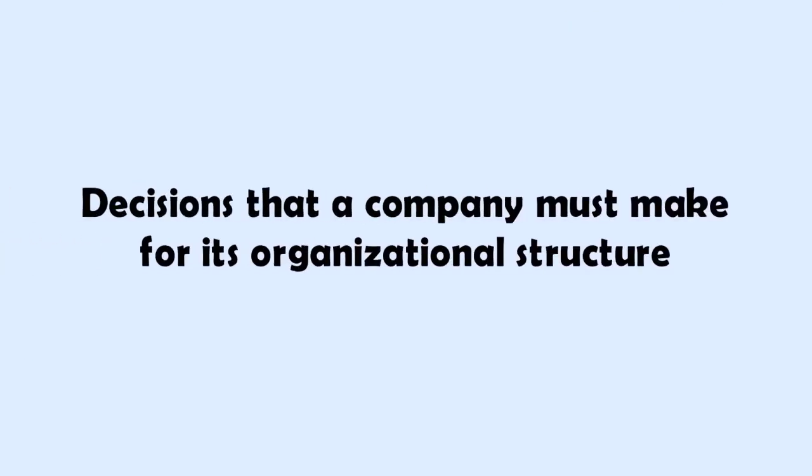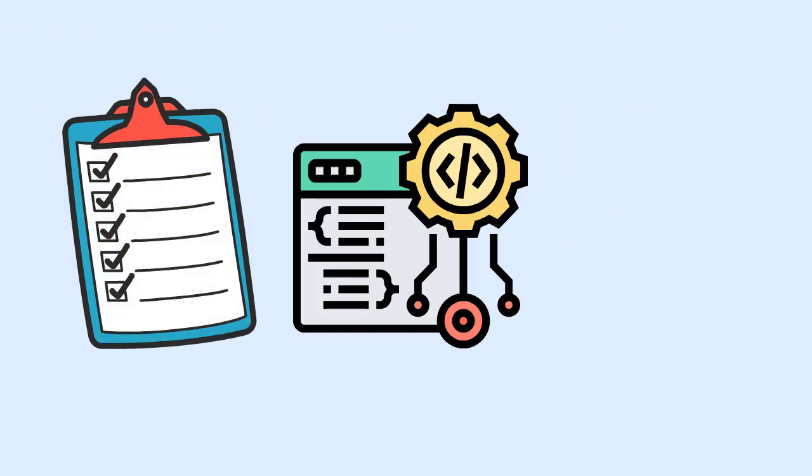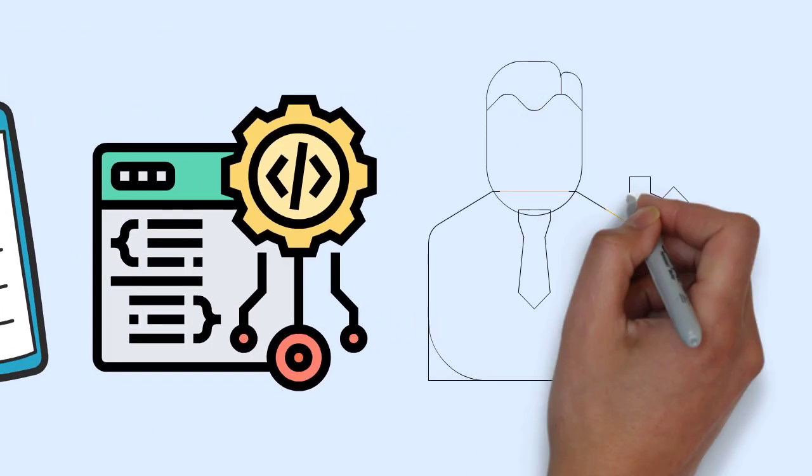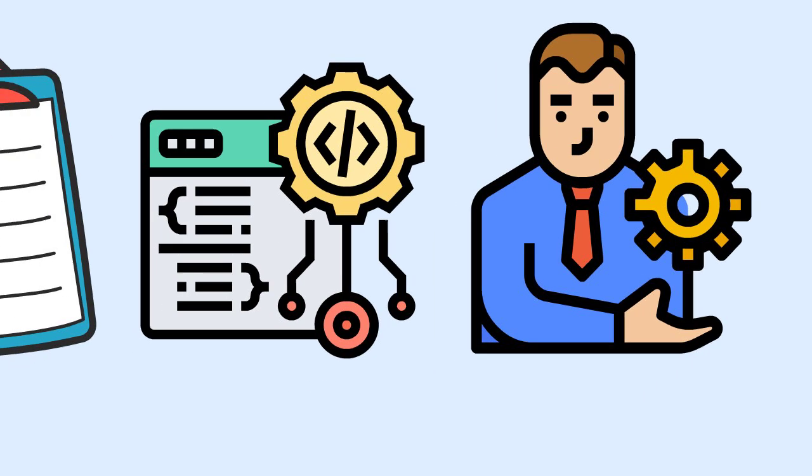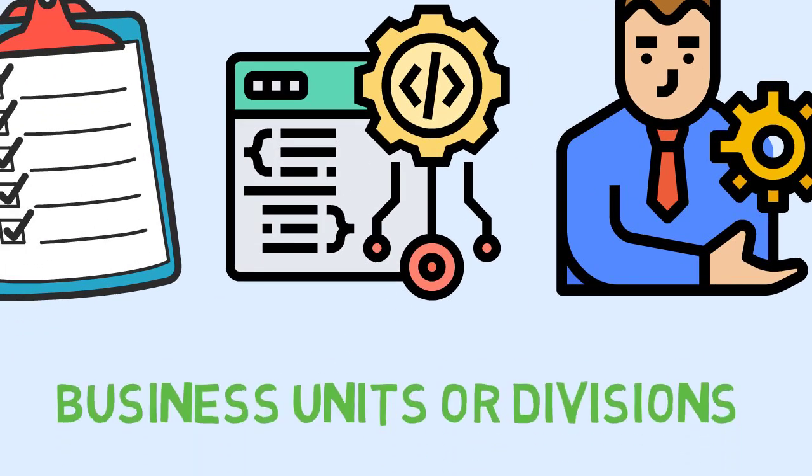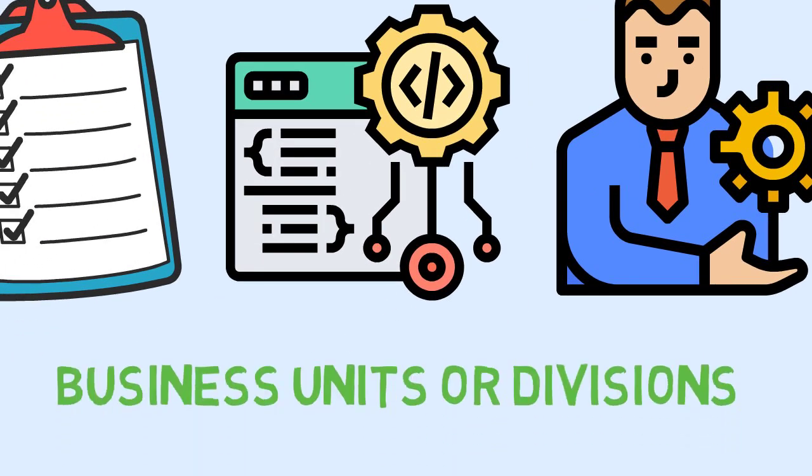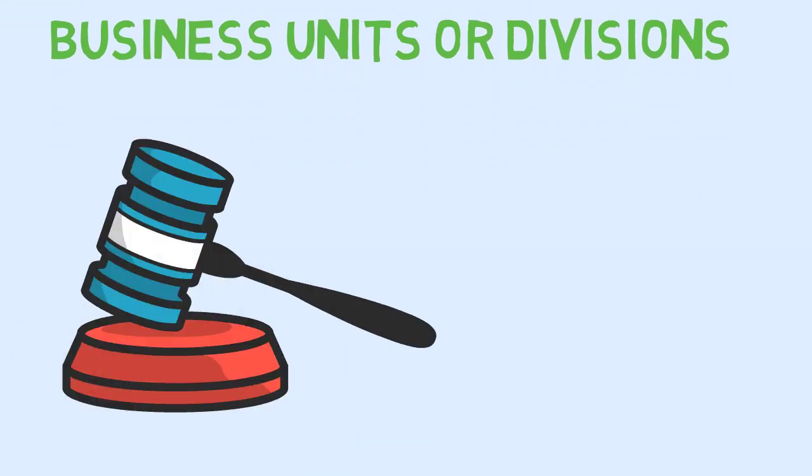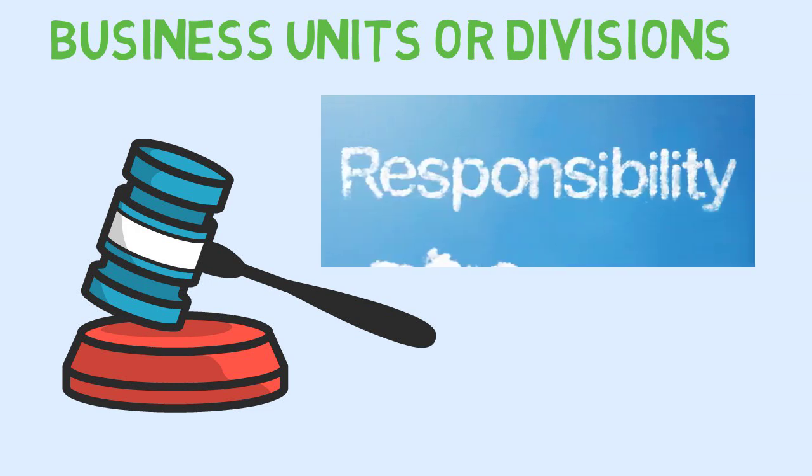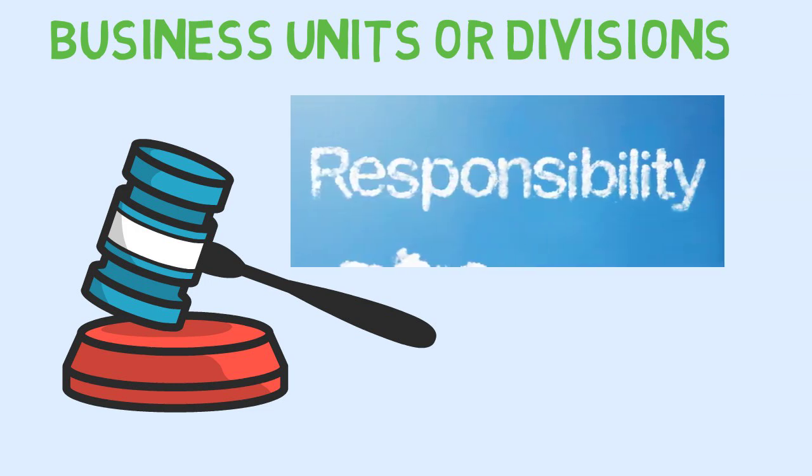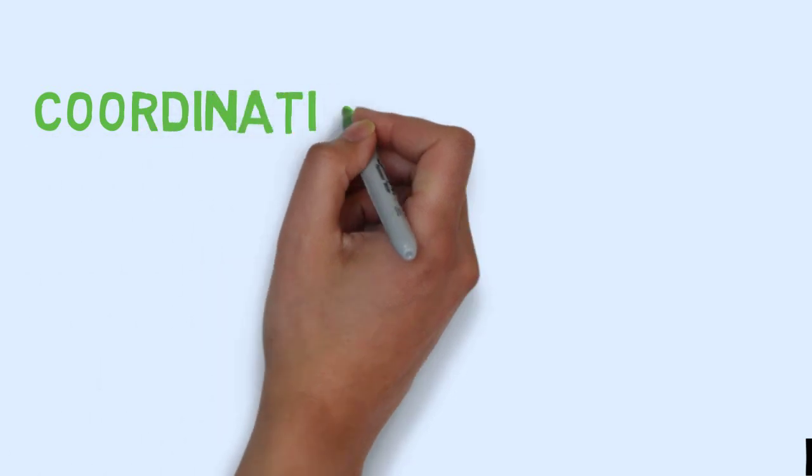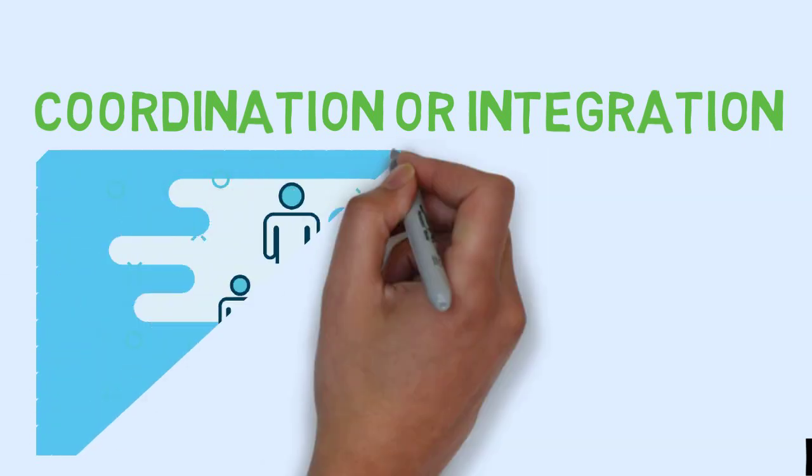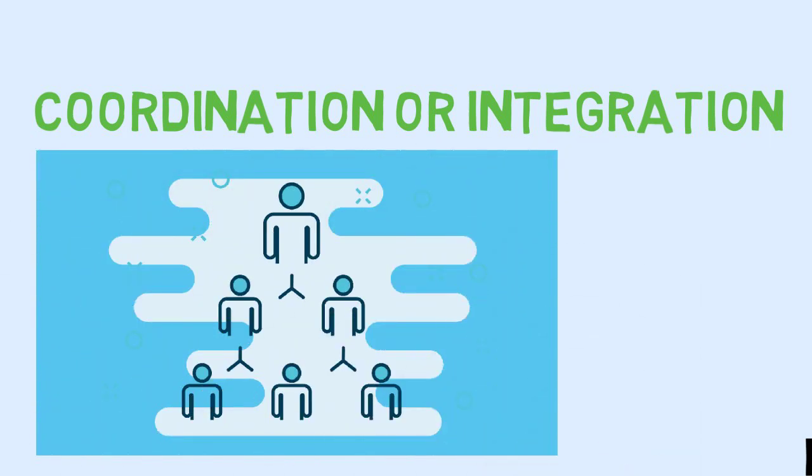Decisions that a company must make for its organizational structure: How to group tasks into functions and how to group functions into business units or divisions. How to allocate authority and responsibility to the functions and divisions. How to increase the coordination or integration between and among the functions and divisions. And how to maintain and increase them as the structure evolves.